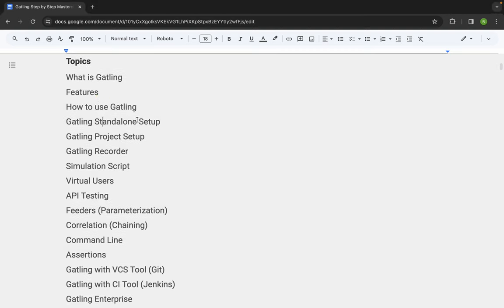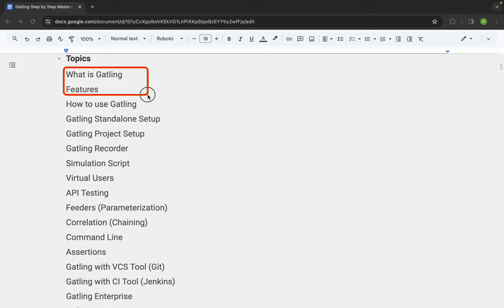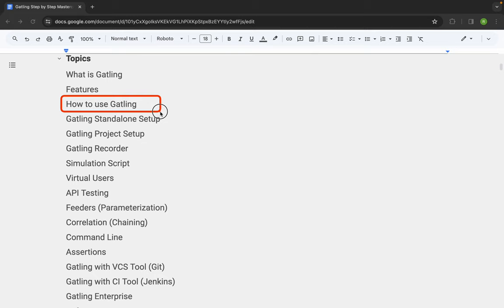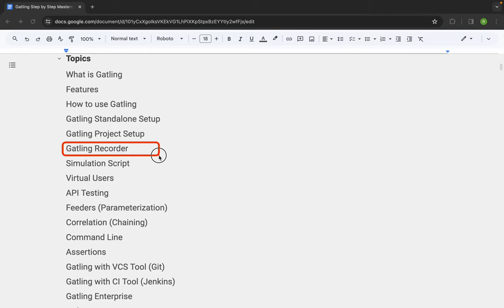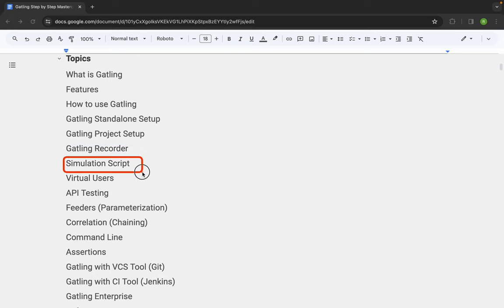We will start with the introduction and the basics — what is Gatling, some of the features of Gatling, and what all we can do with Gatling. Then we will see how to use Gatling. We have two options: we can use the standalone Gatling by downloading the Gatling bundle from the internet and unzipping it, or we can create a project using a build tool like Maven or Gradle. We will look at the Gatling recorder and the simulation script — what are the different parts, how to read the script, how to create it.